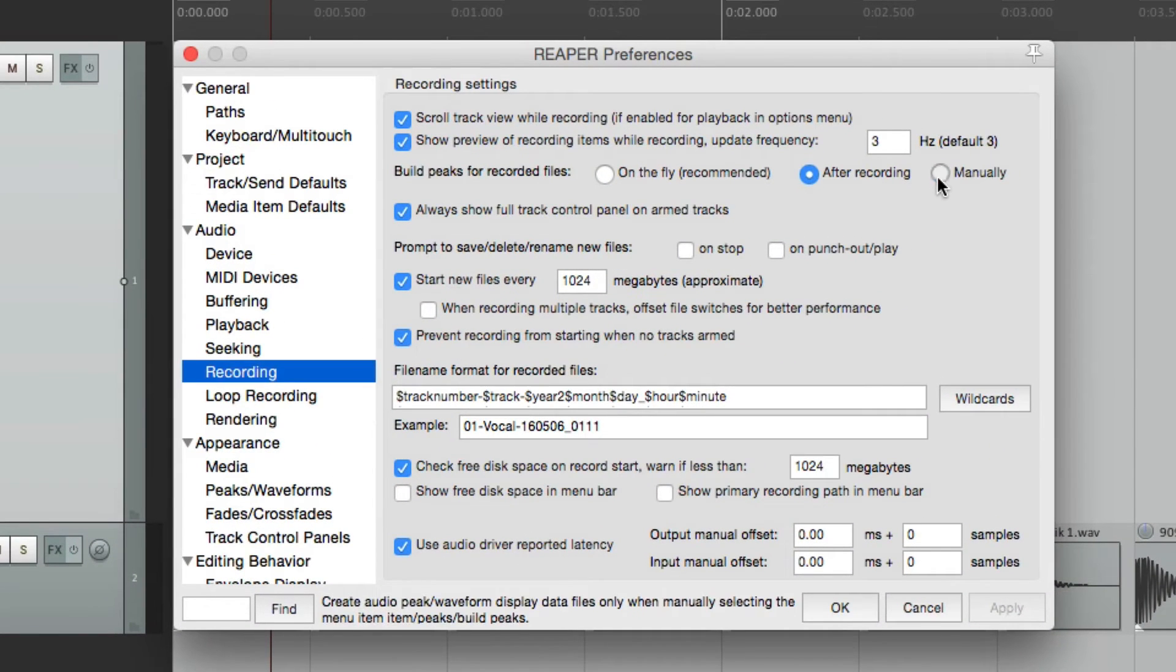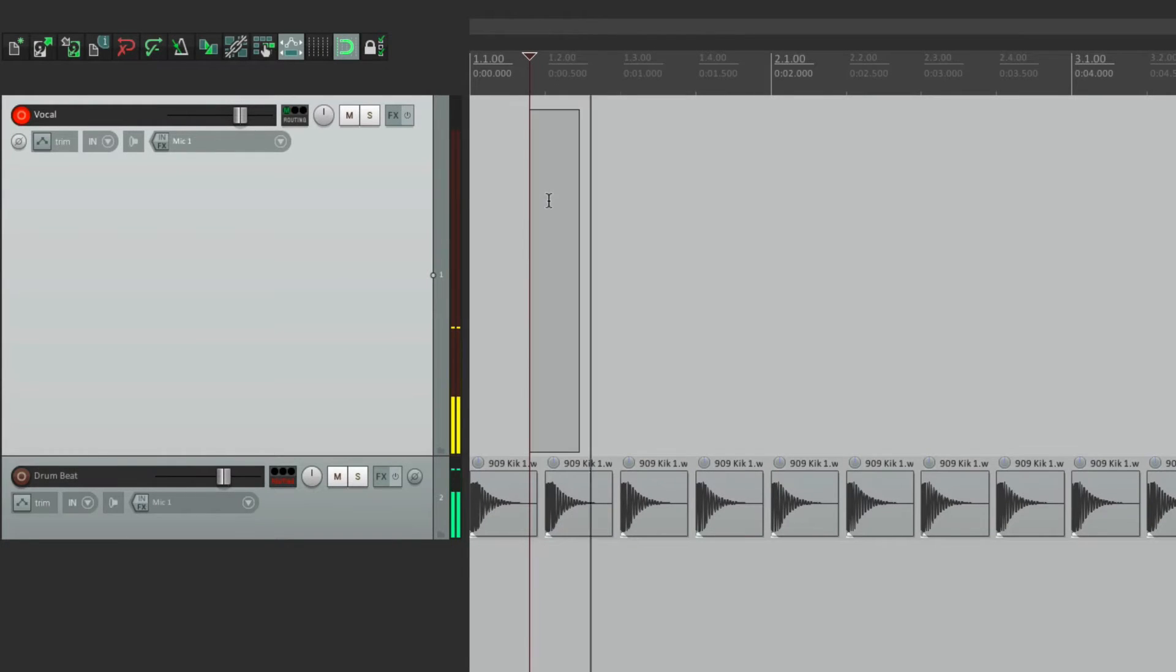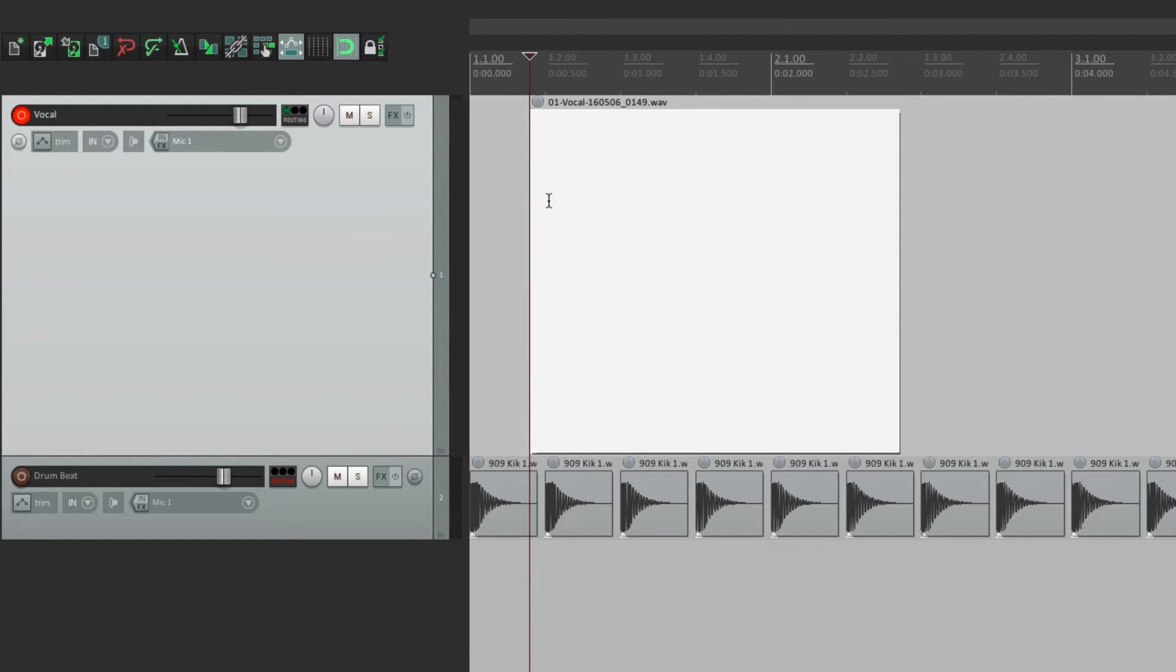Or we could choose it manually. Go into record. It doesn't create the waveform or the peak. If you want the peak, we'd select it.